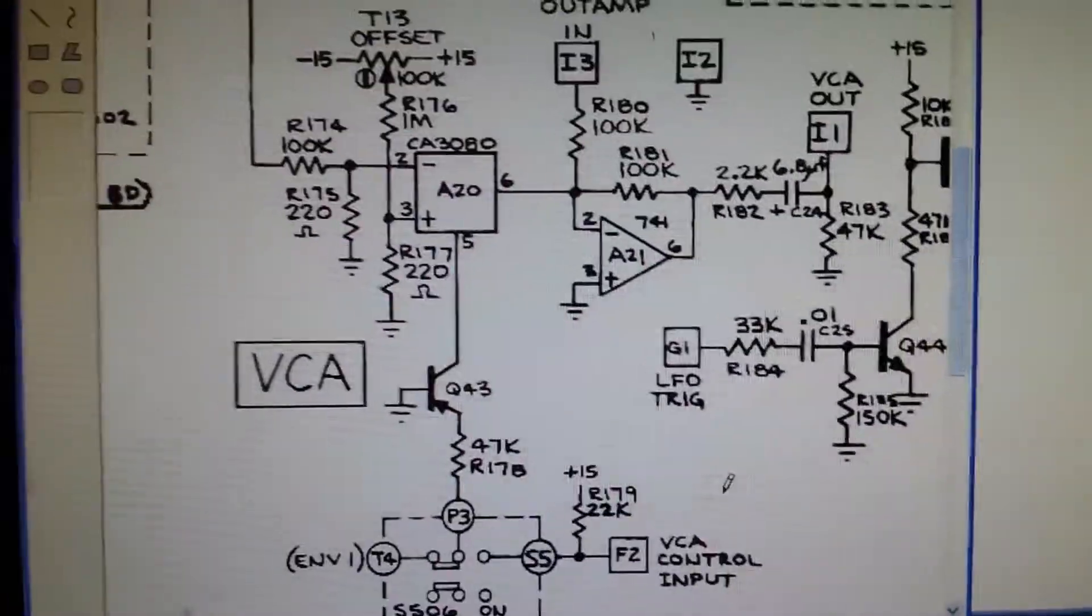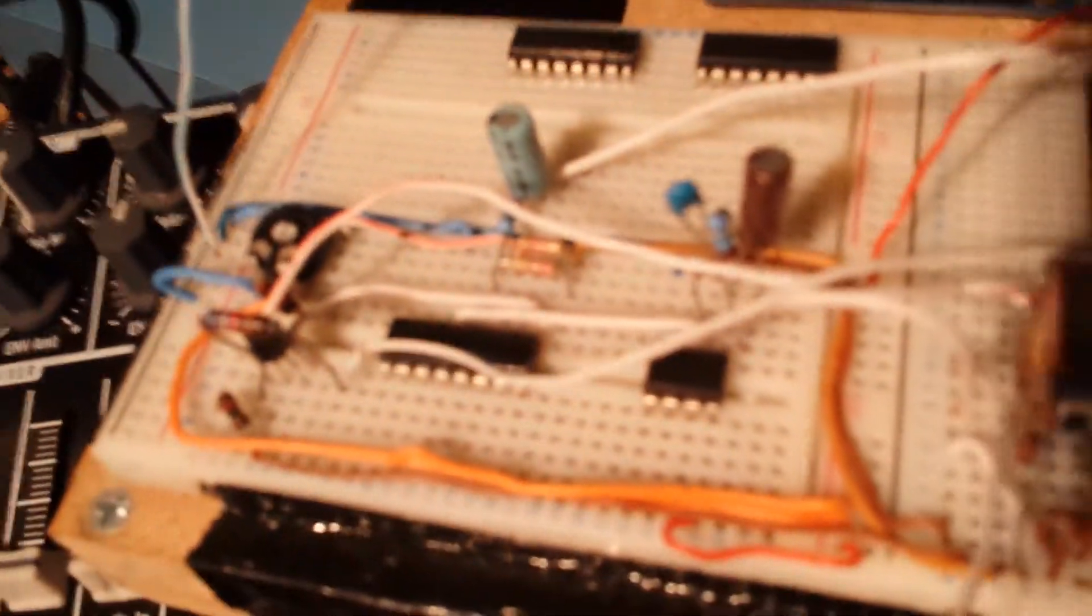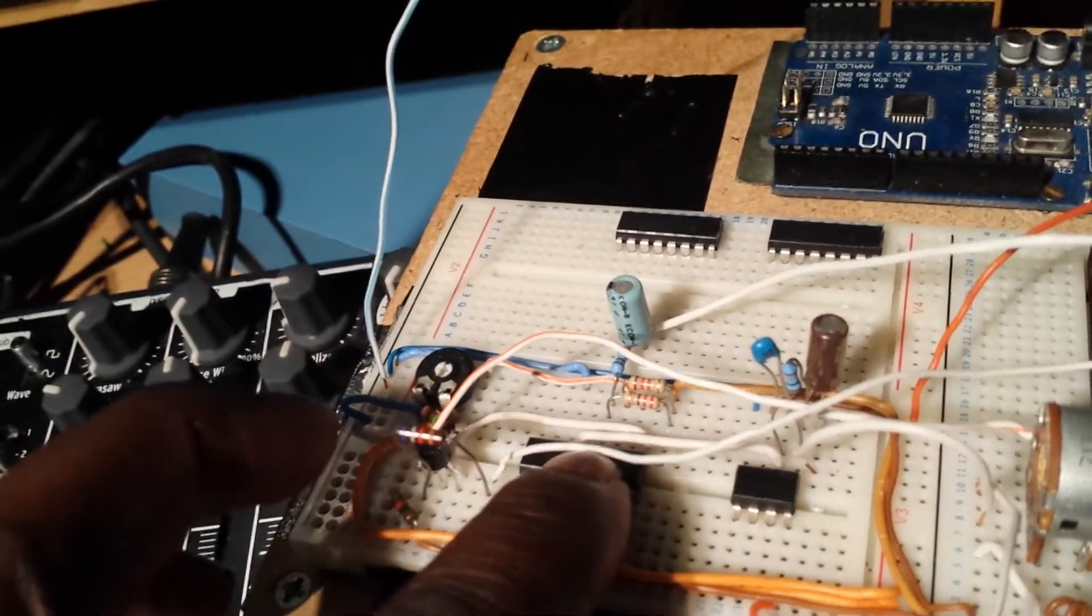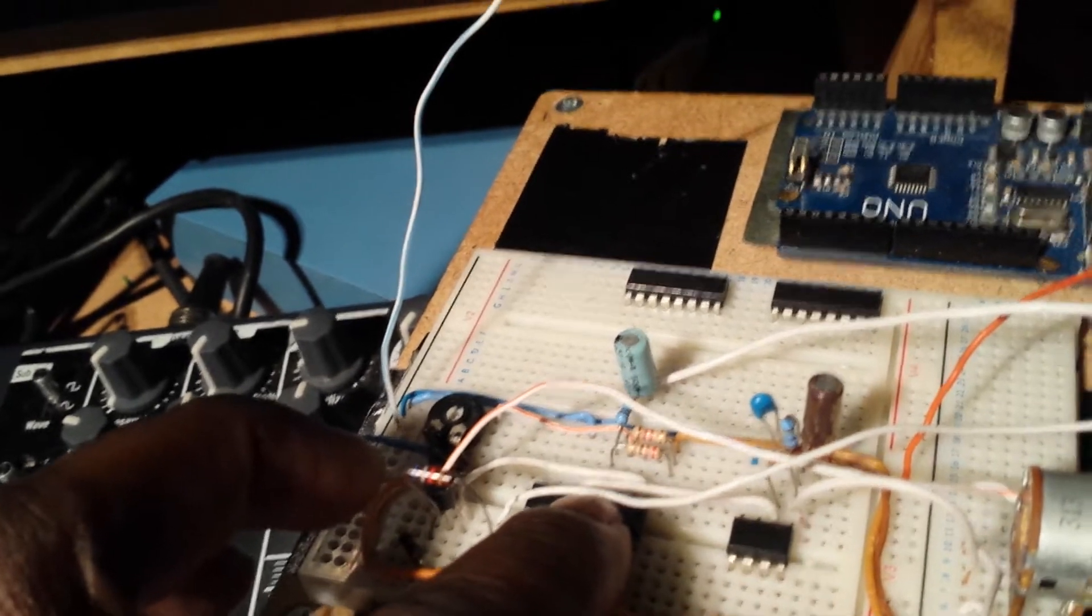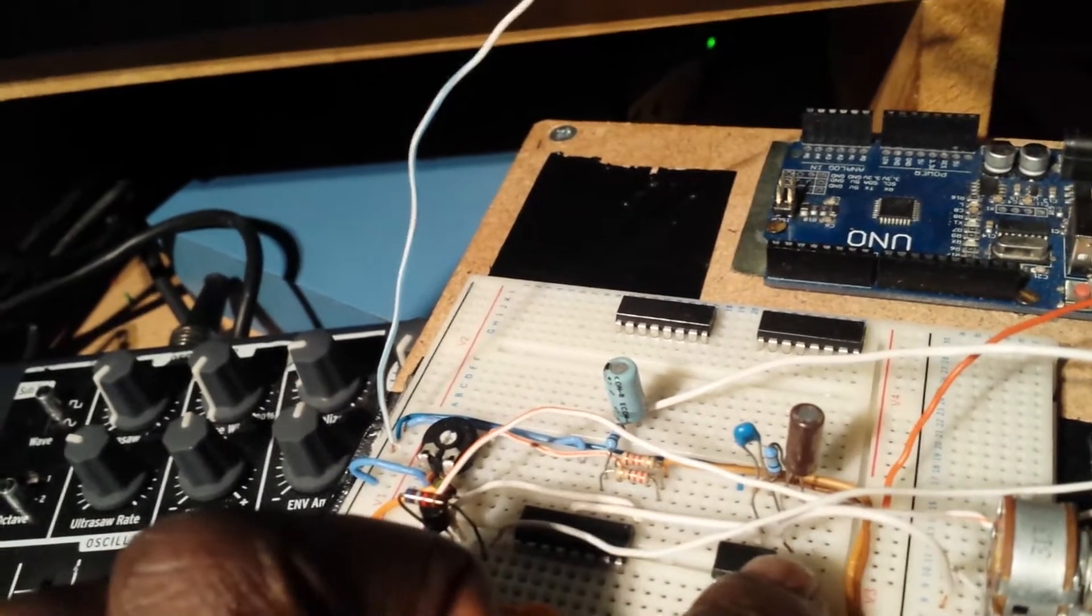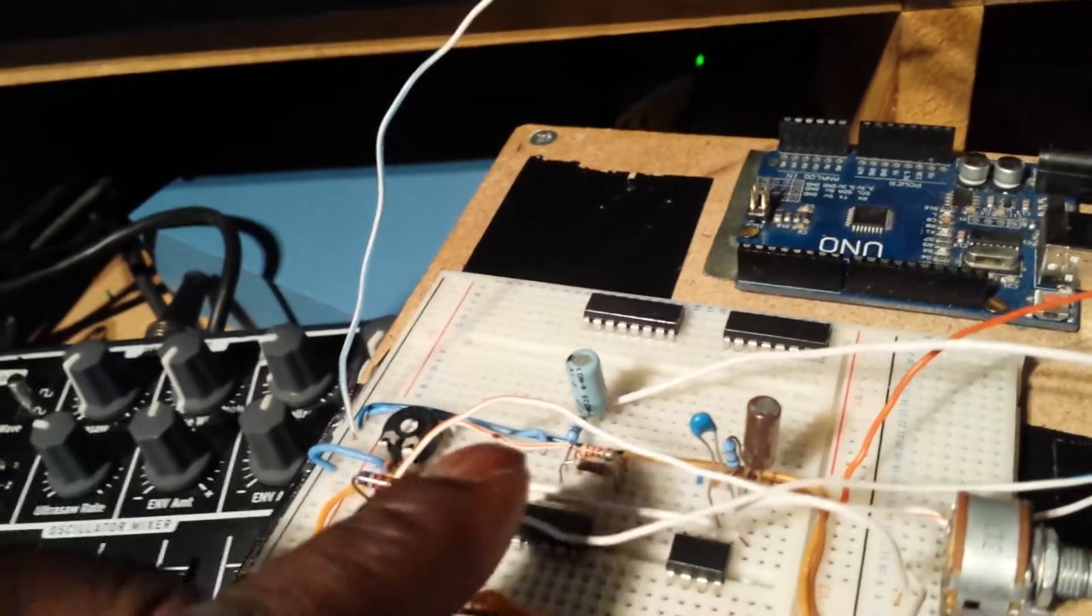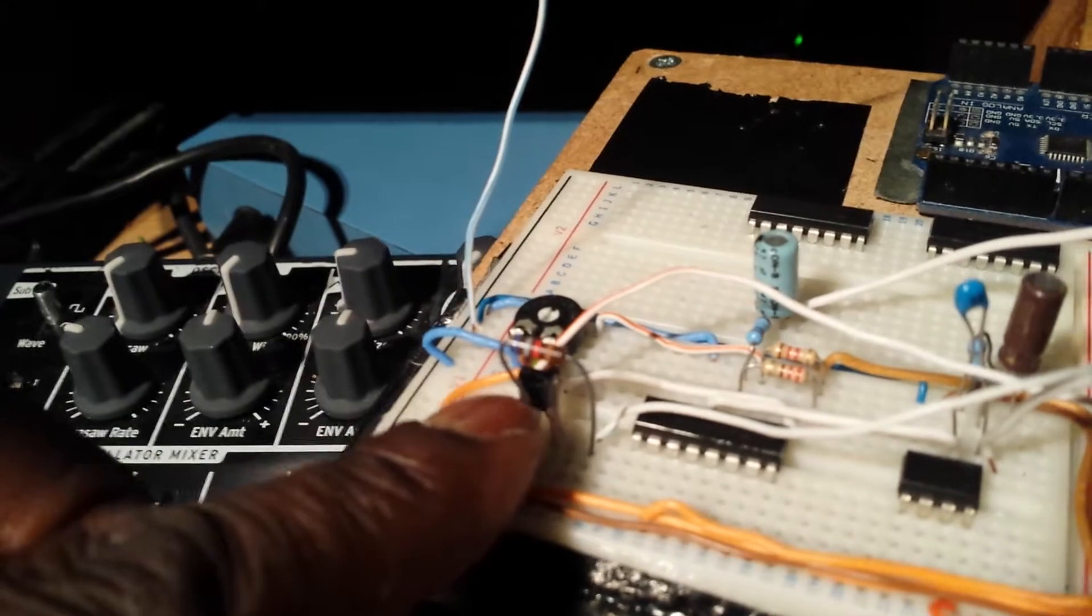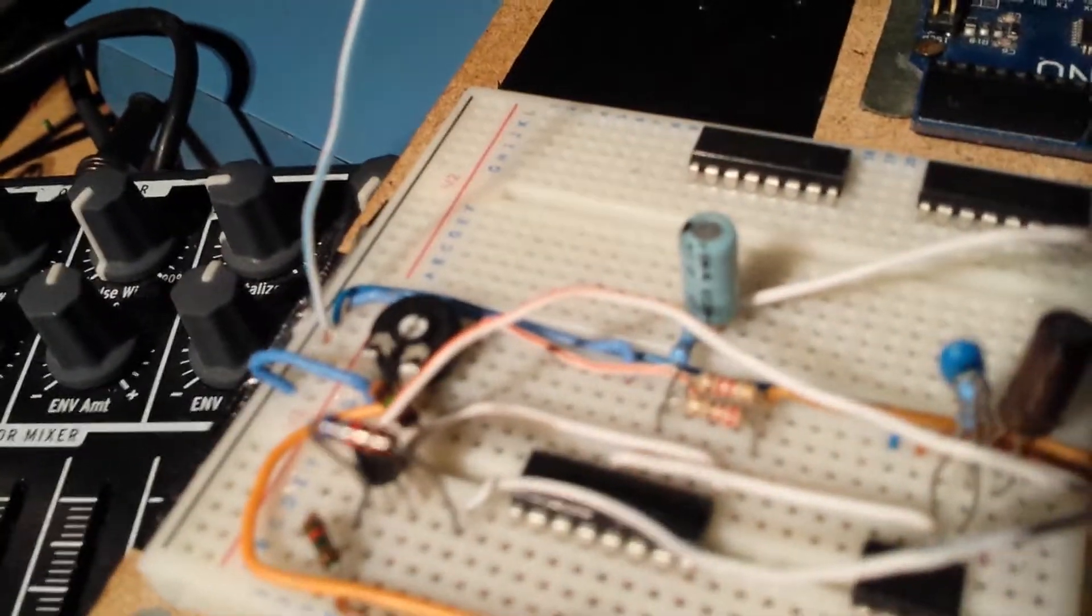If we move down to the board there, you can see that is basically our dual LM13700 operational transconductance amplifier. A single op-amp goes in for the amplification stage. Control voltage comes in here. We've got one single PNP transistor and an offset trimmer there.